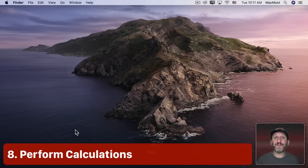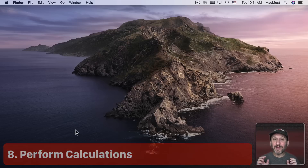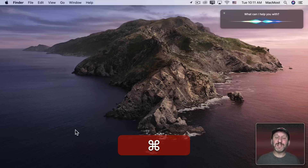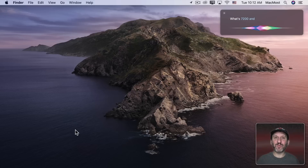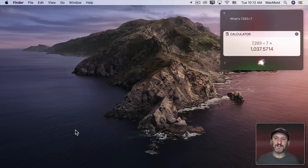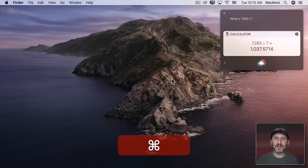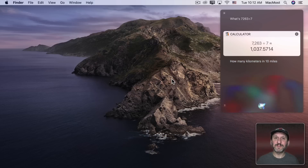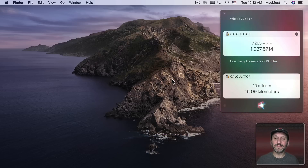One thing I use Siri for often is calculations. Usually I'm coding or working in a graphics app and need a quick calculation without switching apps. For example: 'What's 7,263 divided by 7?' — the answer is about 1,037.5714. You can also do conversions: 'How many kilometers in 10 miles?' — the answer is 16.09 kilometers.